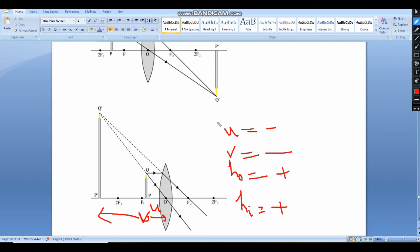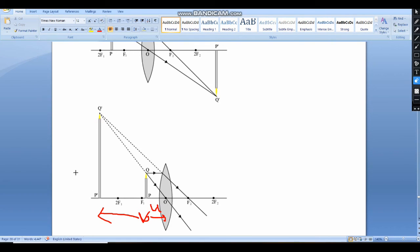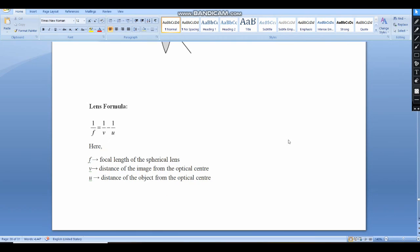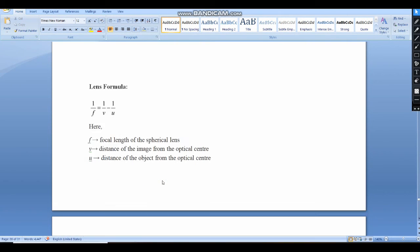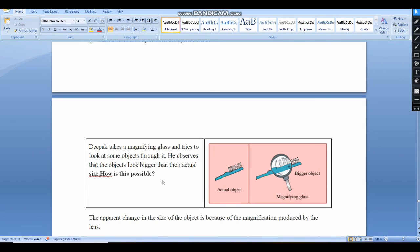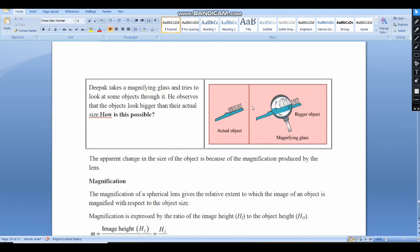Next I have to start the lens formula. The lens formula is: 1/f = 1/v − 1/u, where f is the focal length of a spherical lens, v is the image distance, and u is the object distance from the optical center.